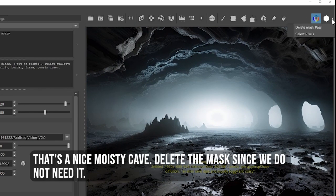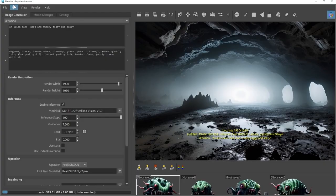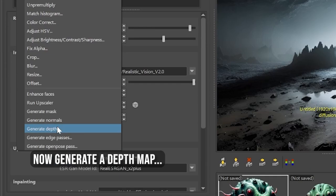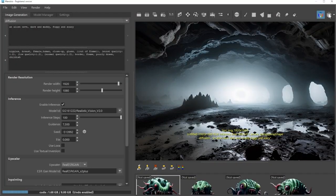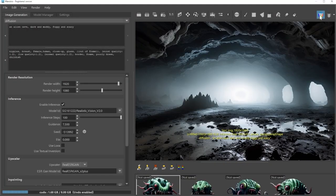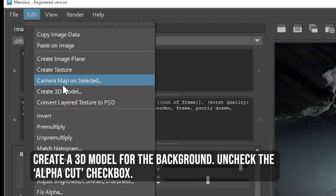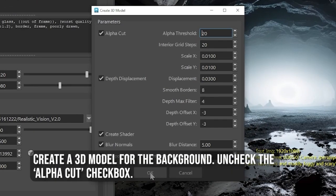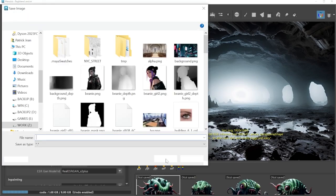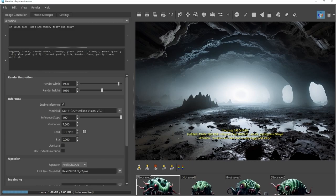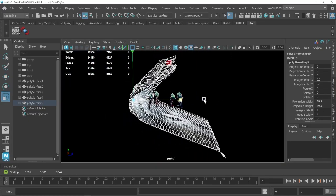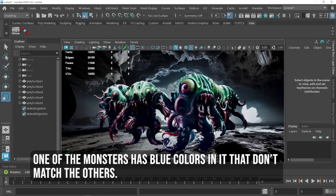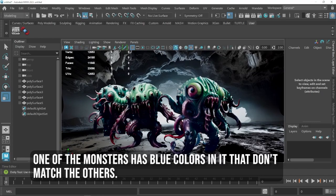Delete the alpha cast since we do not need it. Now generate a depth map. Create a 3D model for the background. Uncheck the alpha cut checkbox. One of the monsters has blue colors in it that don't match the others.